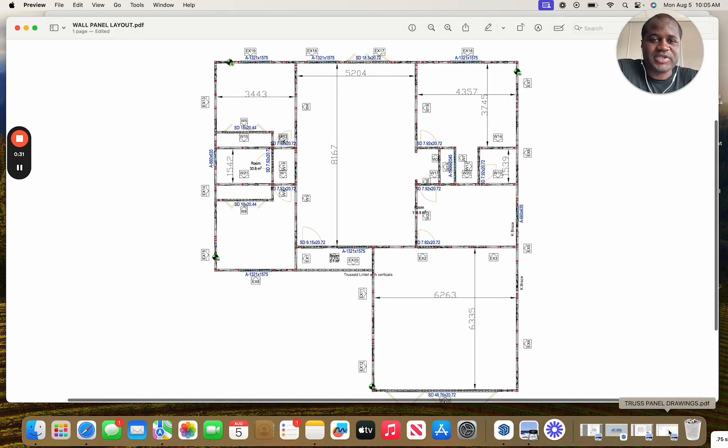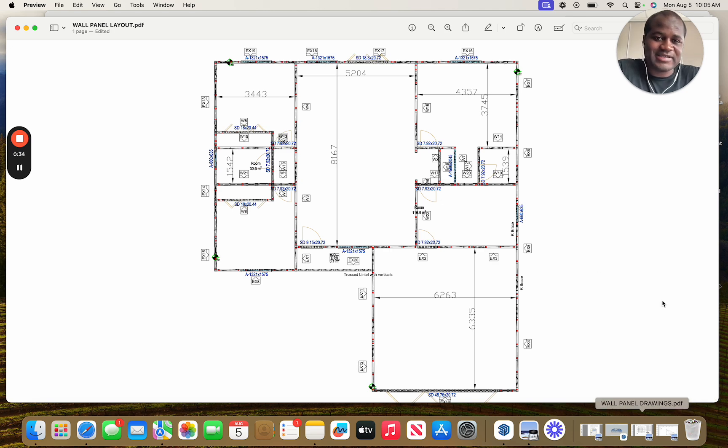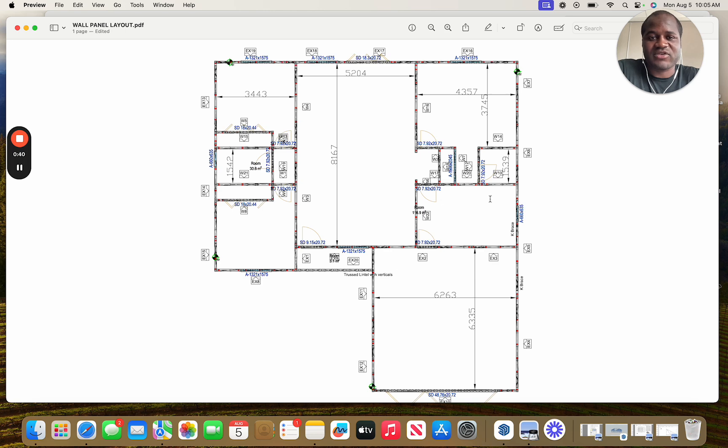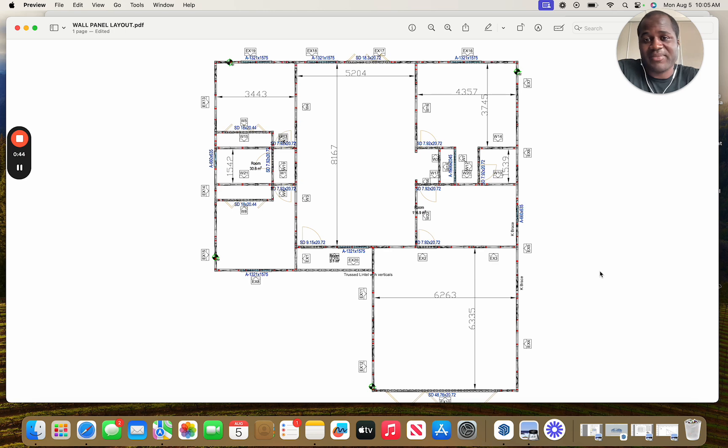So we start here with the building floor plan. This floor plan is the actual layout of how the house will be built with all the rooms, openings, etc. These floor plans are fed into our design software, which will then allow us to convert the framing from the lumber to the steel.